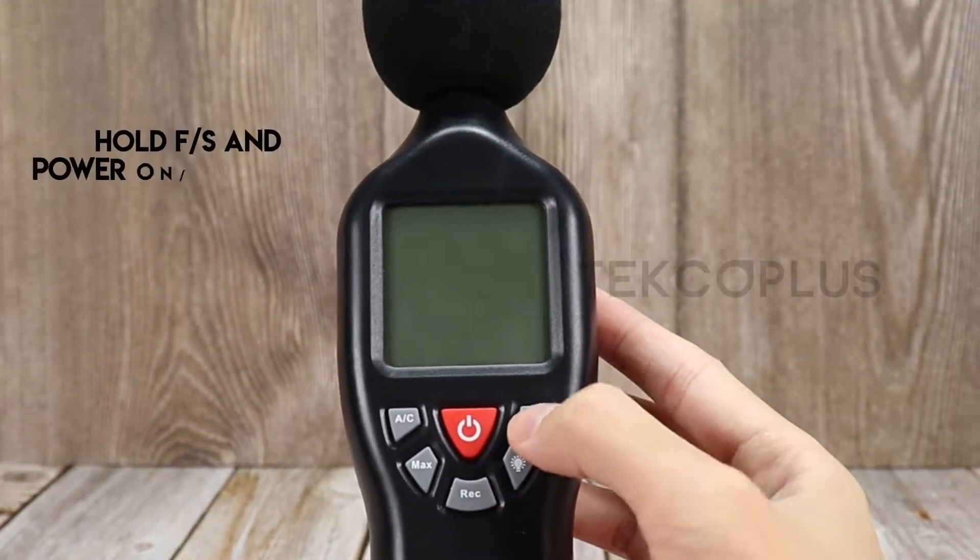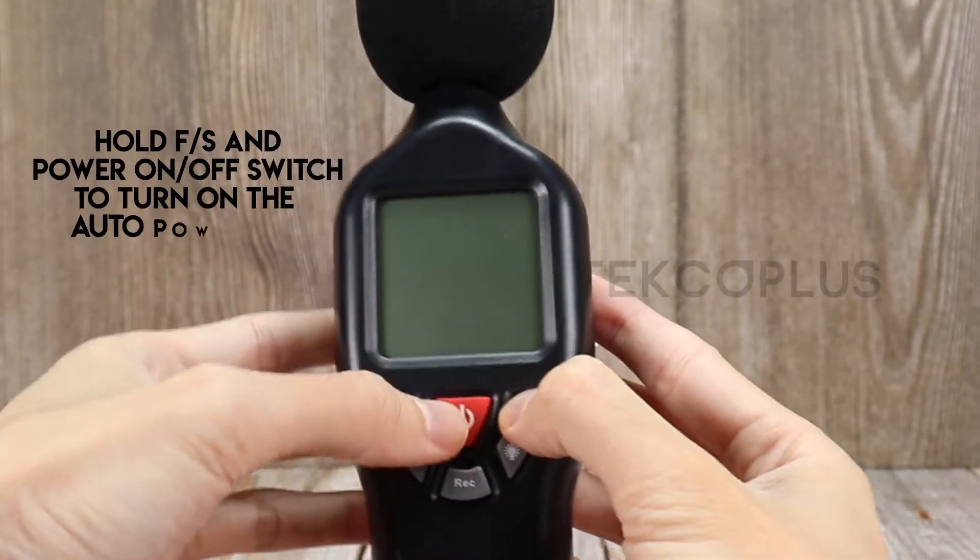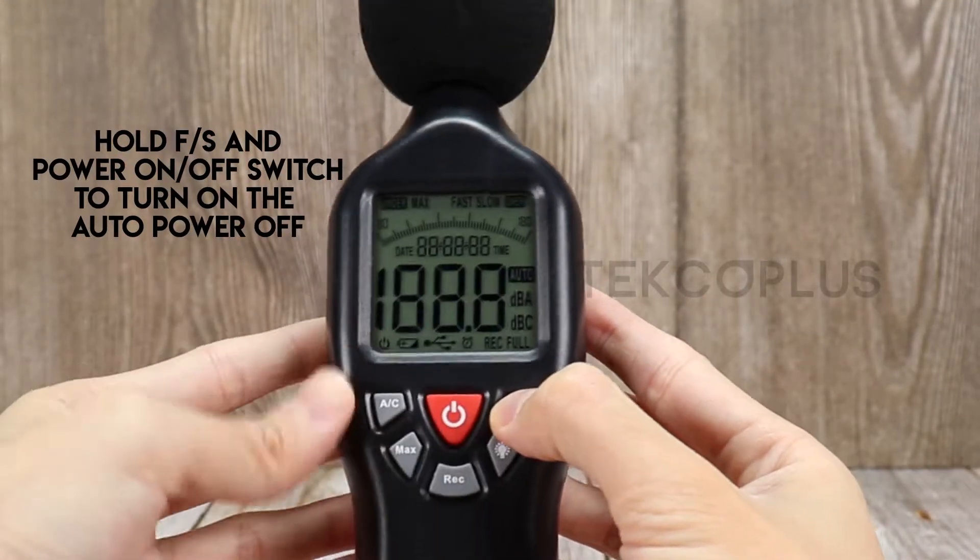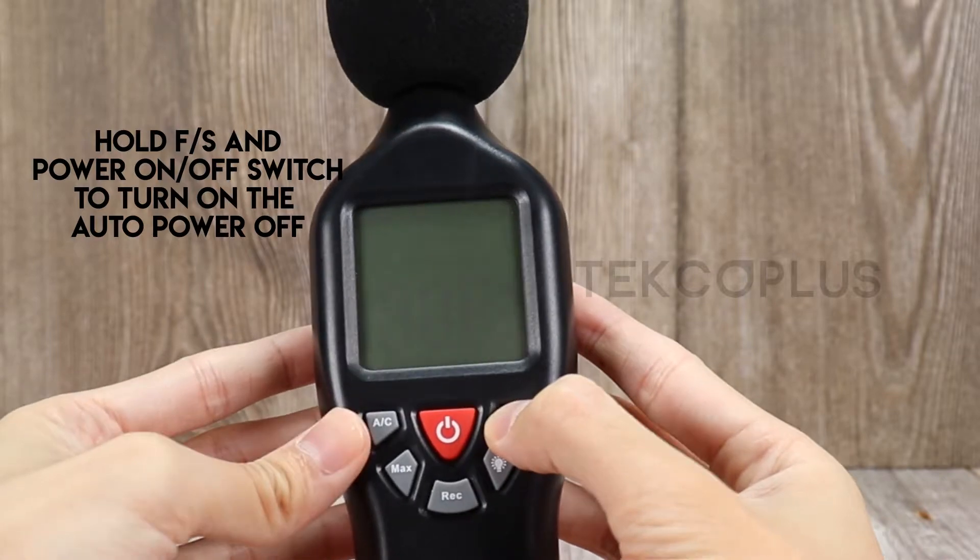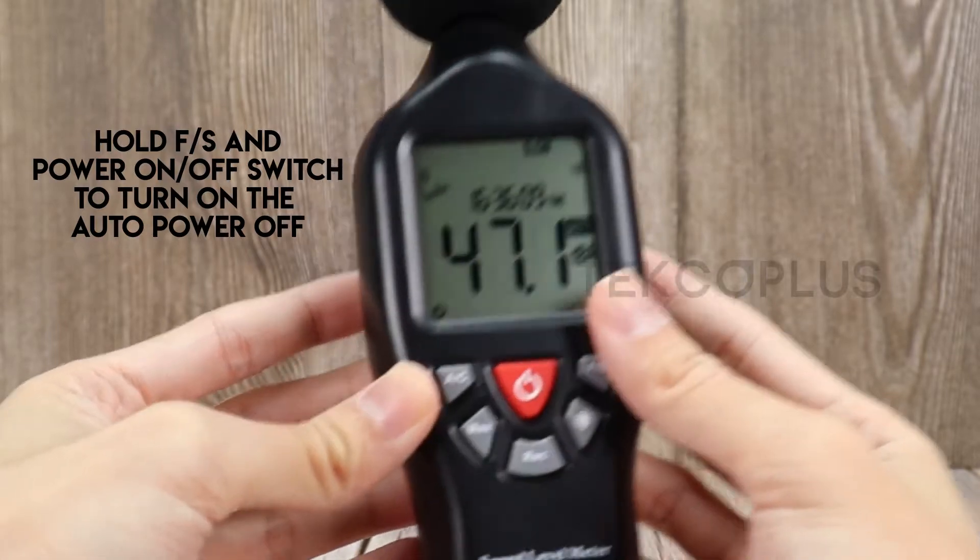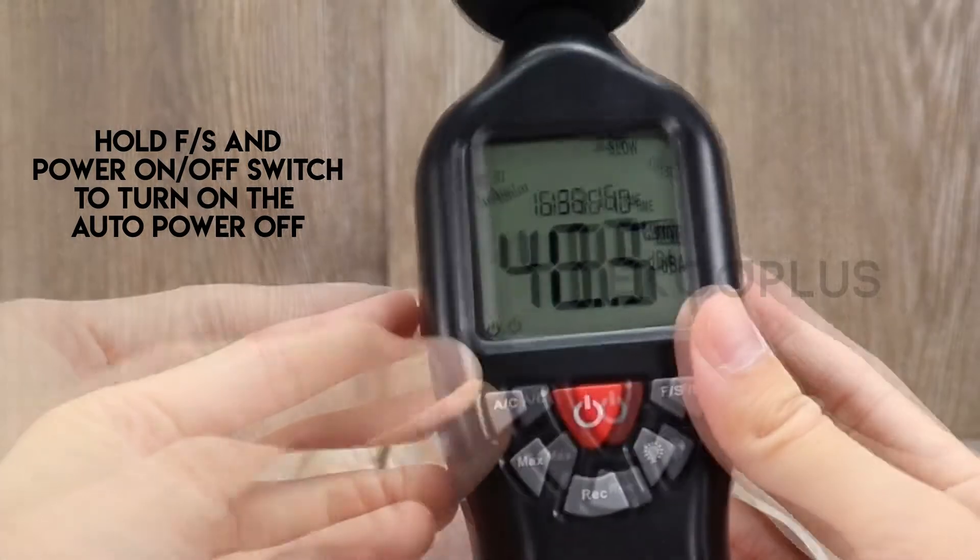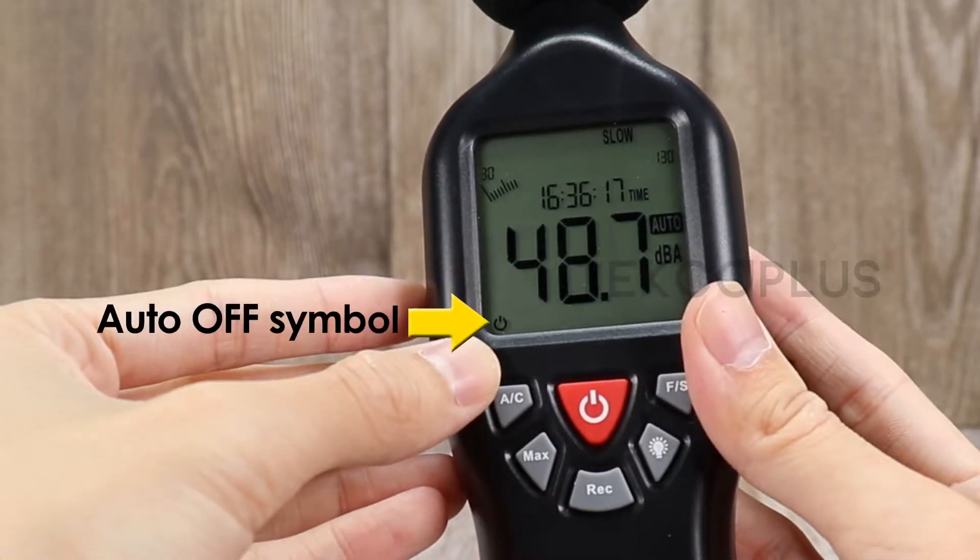To enable the auto power off, hold the FS button and press the power on button. Auto power off symbol will show.